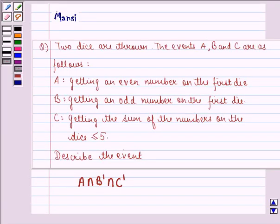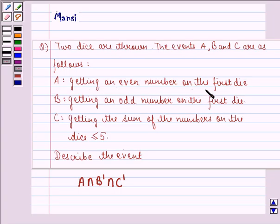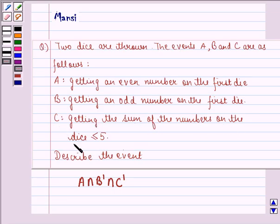Hello and welcome to the session. My name is Manci and I am going to help you with the following question. The question says two dice are thrown. The events A, B and C are as follows. Event A is getting an even number on the first die. Event B is getting an odd number on the first die. And event C is getting the sum of the numbers on the dice less than or equal to 5.